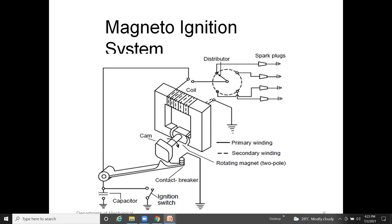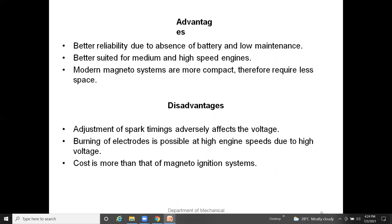The magneto ignition system components include spark plugs, distributor, coil, cam and contact breaker, ignition switch, capacitor, primary and secondary windings, and a rotating magnet. The rotating magnet is the key difference from the battery ignition system. Advantages: better reliability due to absence of a battery, low maintenance, better suited for medium and high-speed engines, and modern magneto systems are more compact. Disadvantages: adjustment of spark timing adversely affects voltage, burning of electrodes is possible at high engine speeds due to high voltage, and cost is higher.